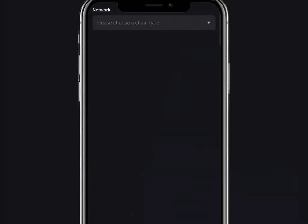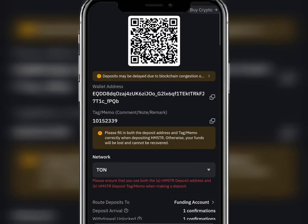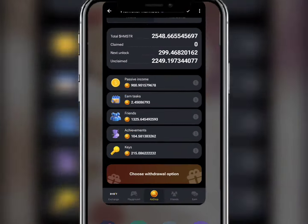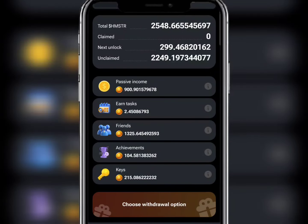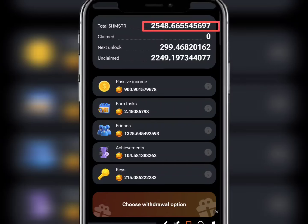Click on Deposit — which is what we have done already. After confirming that, come back to Hamster and click on Choose Withdrawal Option. Bybit will show up, and you just transfer your total coins — this amount — to your Bybit account. However, this can only be done on the 26th, which is the listing date.